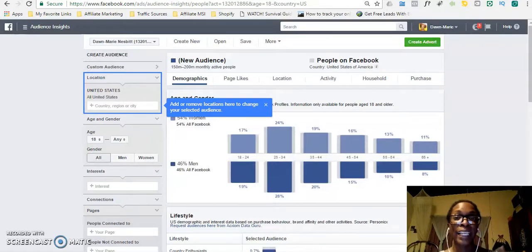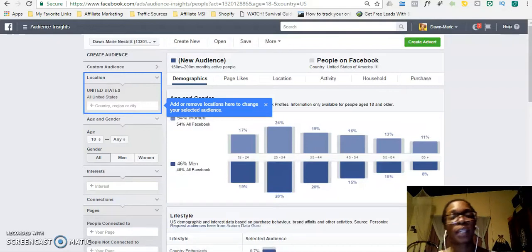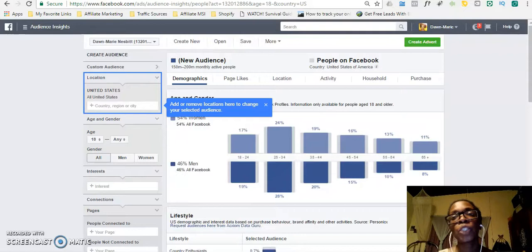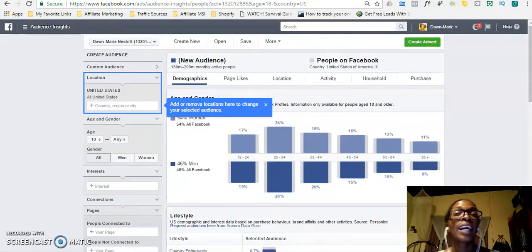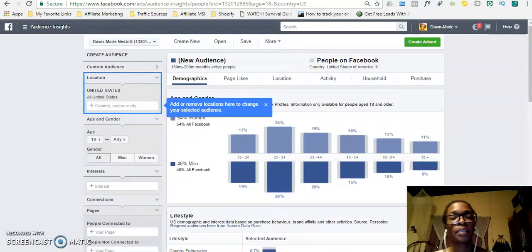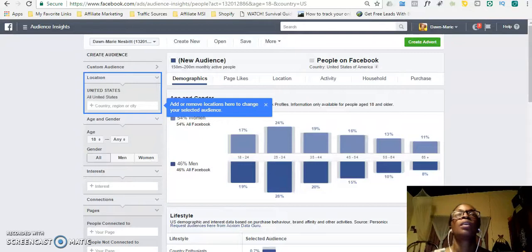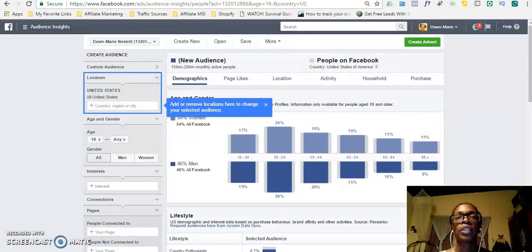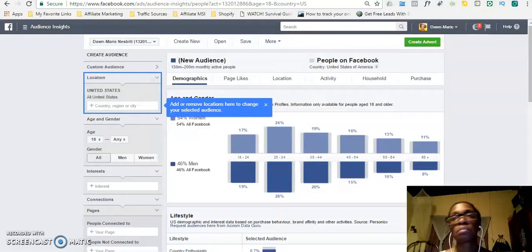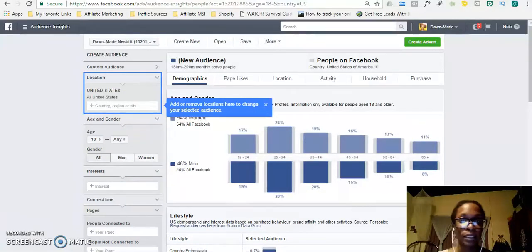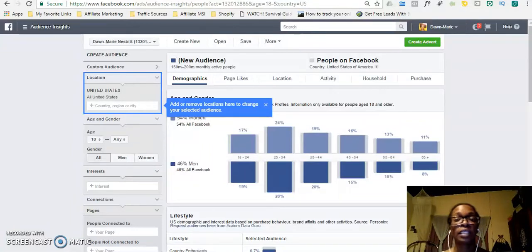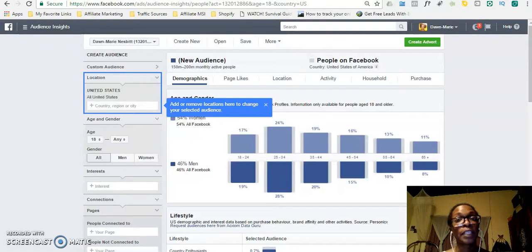If you are promoting anything online and you are using Facebook ads to promote that product, I want to show you how you can ethically and legitimately steal your competitors' customers. Let's say, for example, you are in the weight loss niche and you are promoting a weight loss product. Who do you advertise that product to on Facebook? We're dealing with Facebook ads.